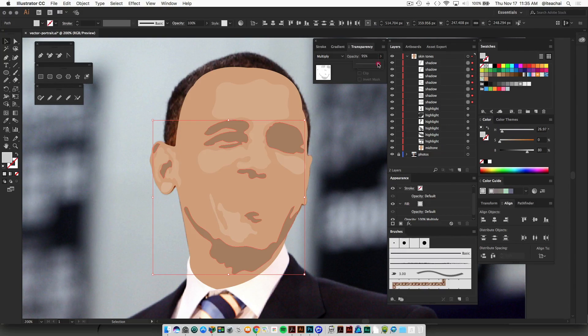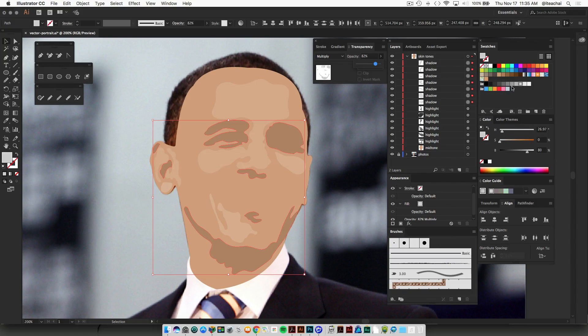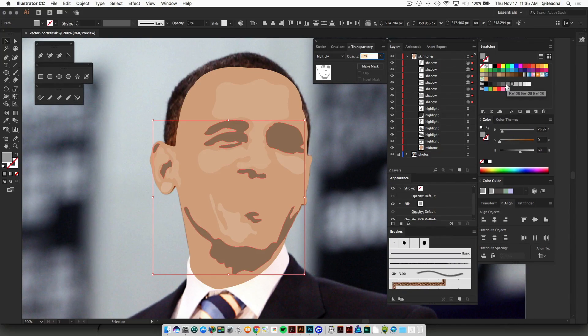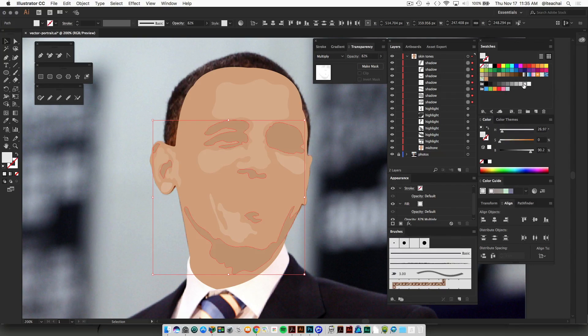And again, you can adjust these with your opacity. And if you go higher in the grayscale, the shadows get darker. As you go lower, they get lighter.